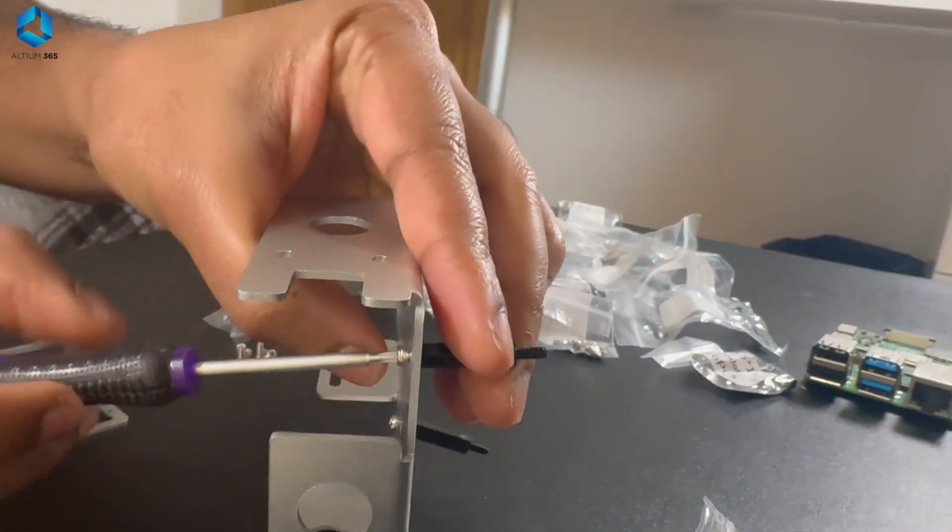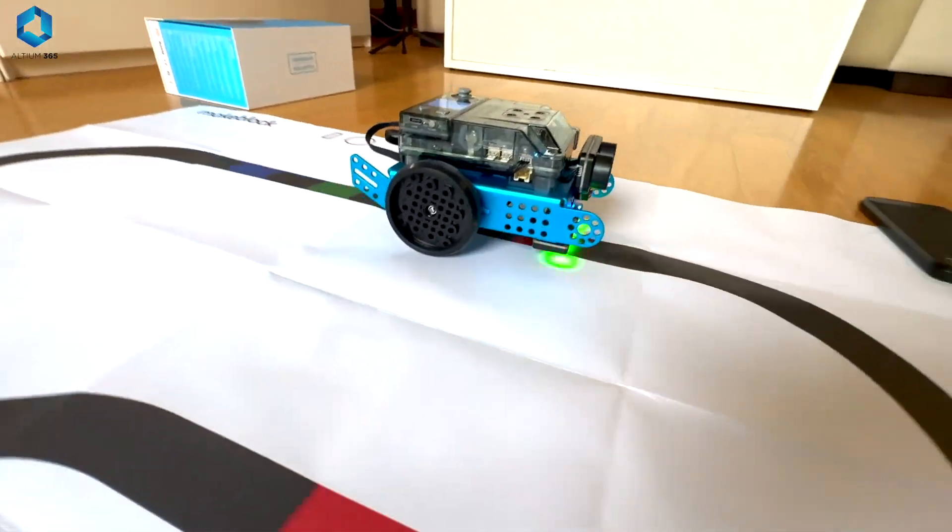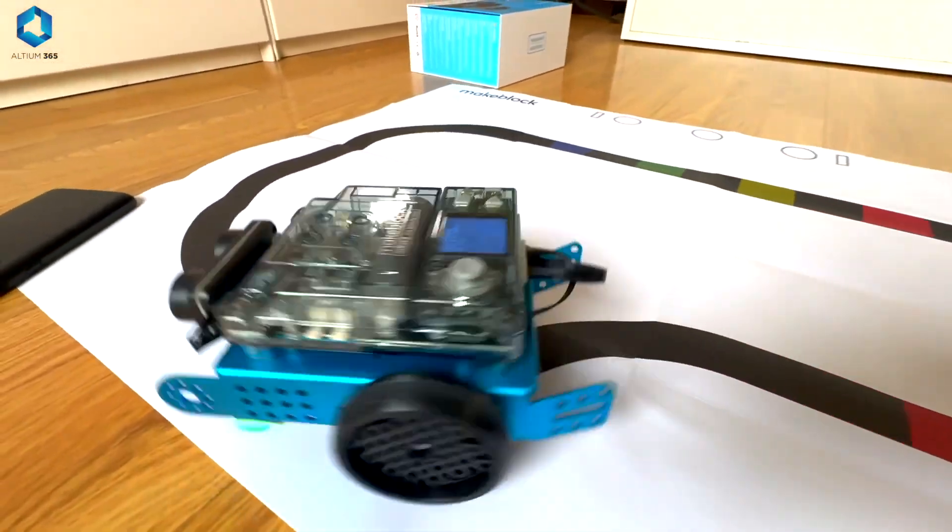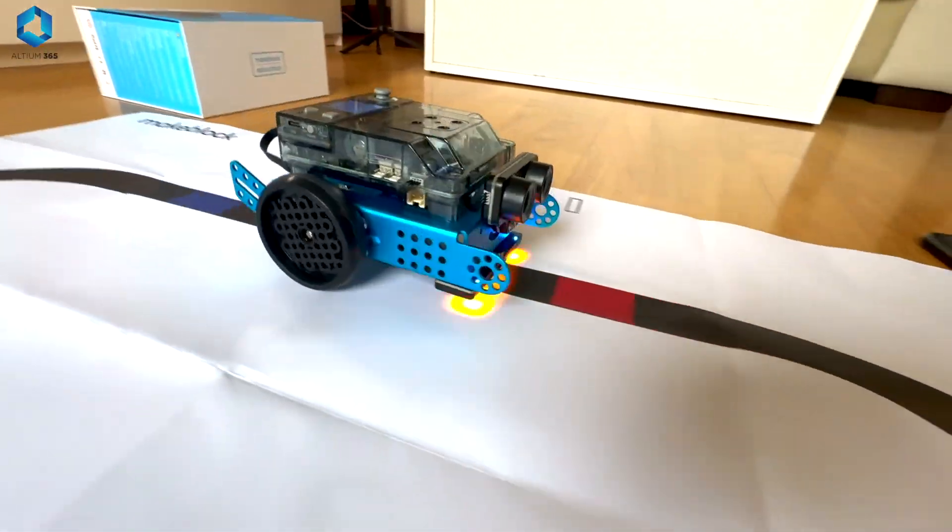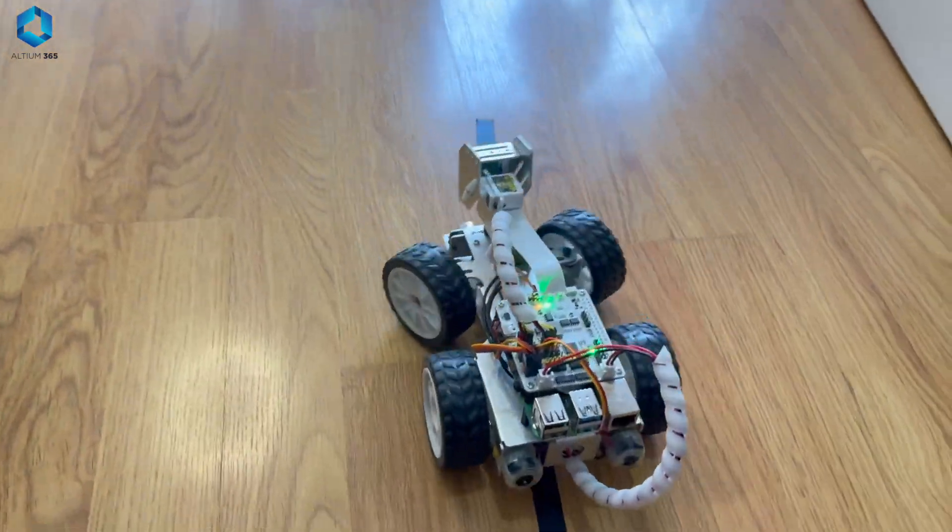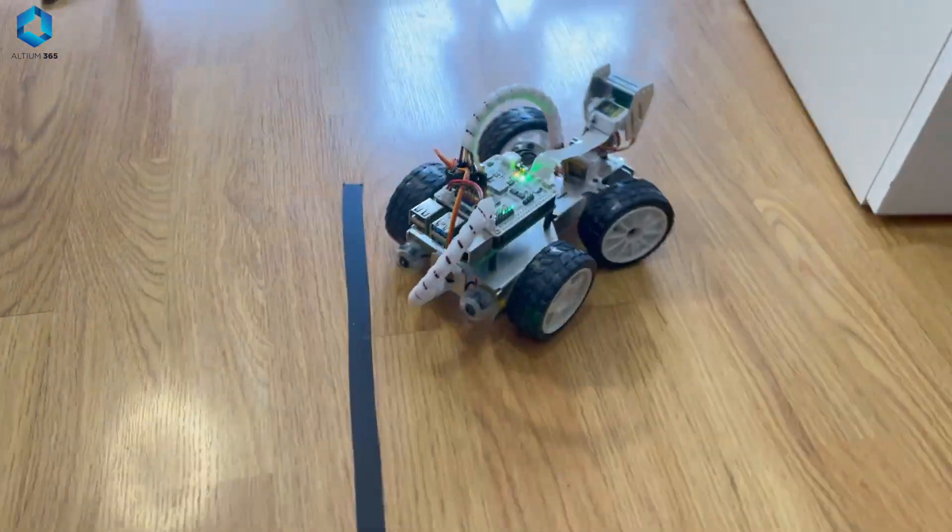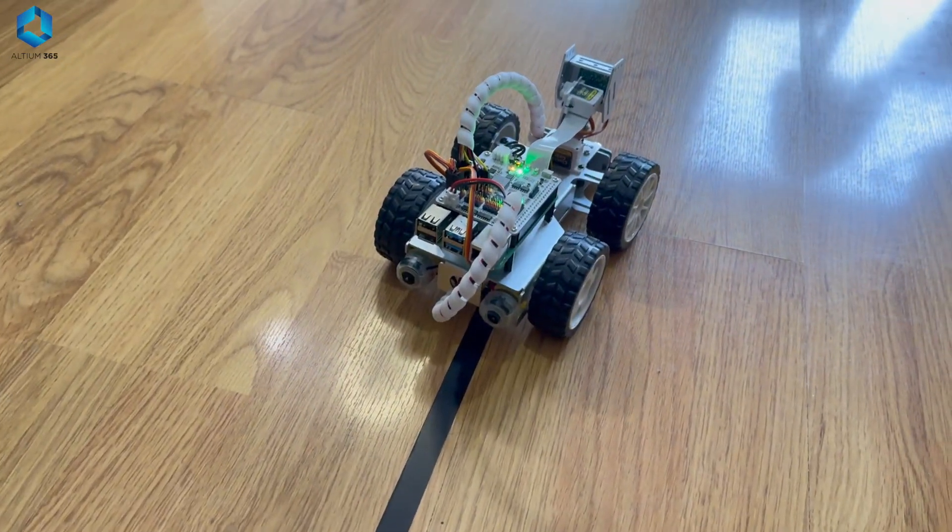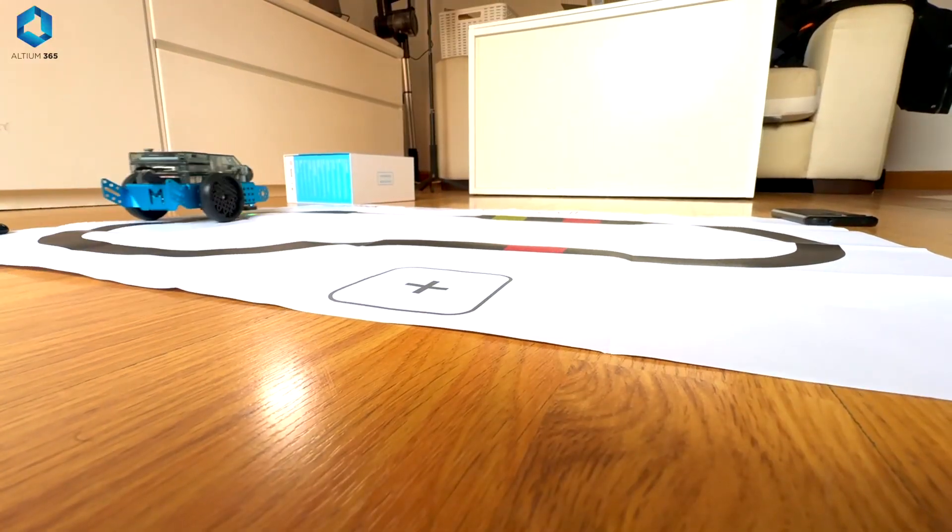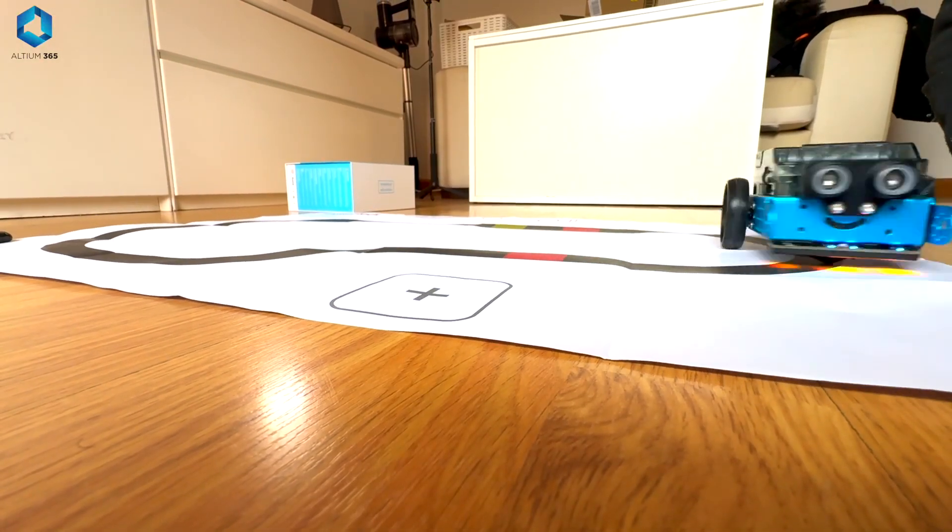So what exactly is a line follower? A line follower robot is an autonomous robot designed to detect and follow a predefined path, usually a black or white line on a contrasting surface. It uses sensors such as Infrared or IR sensors to continuously scan the line and adjust its movement accordingly.